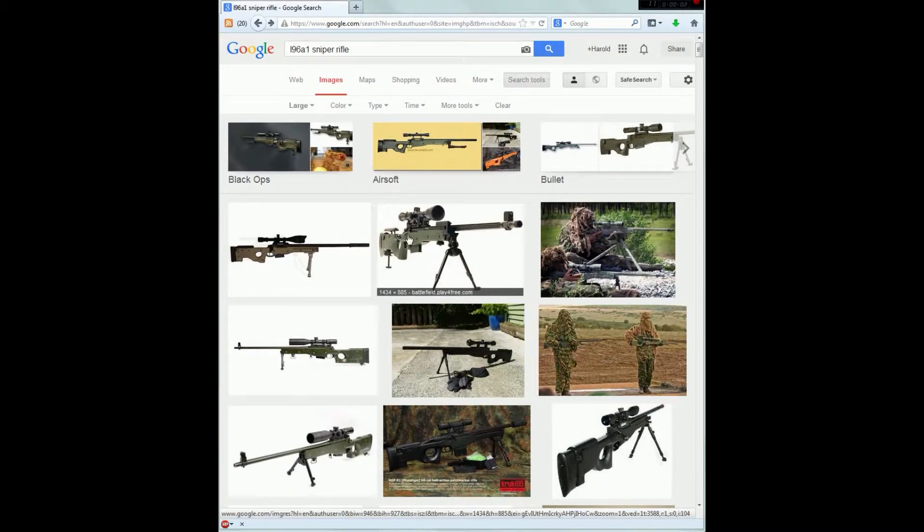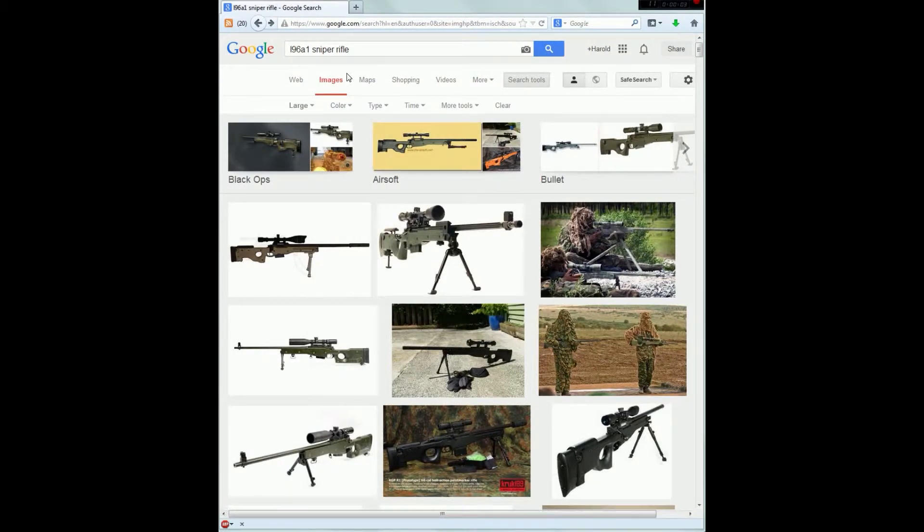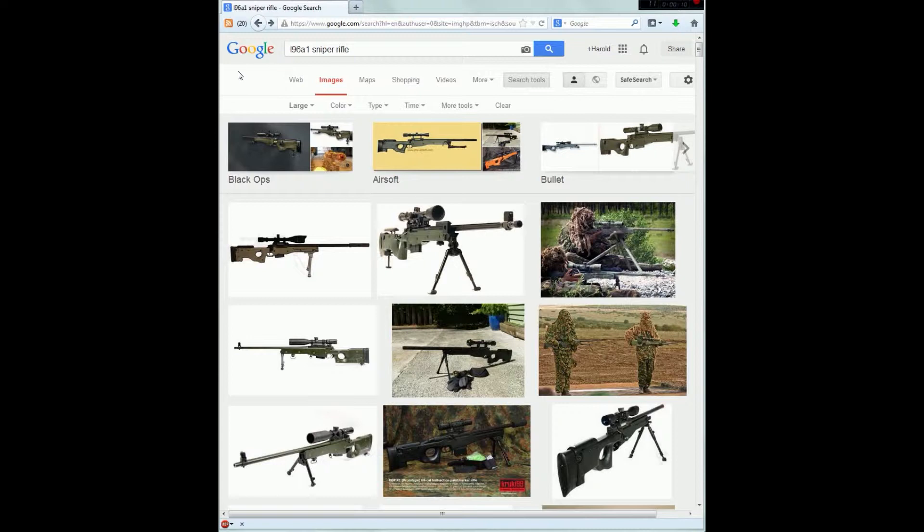Hey everybody. This is the first part of our tutorial. Basically I'm just going through how to model weapons in Maya.